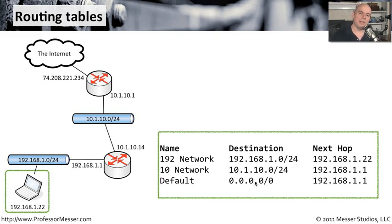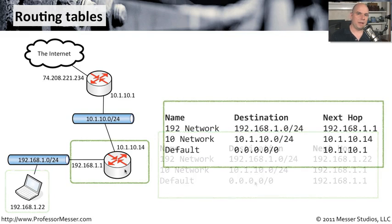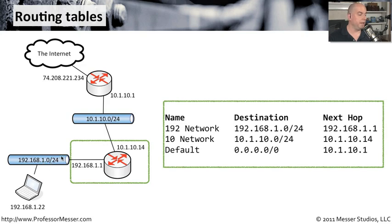Let's go to the next route that's then up the line and see what the differences are in its routing table. This router is connected to two different networks. It's connected to the 192.168.1.0 slash 24 network, and it is connected to the 10.1.10.0 slash 24 network.